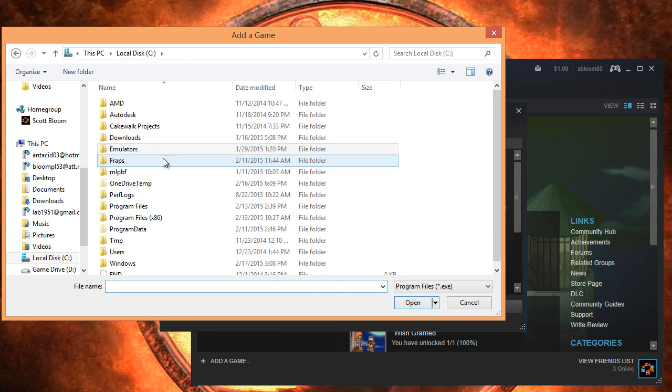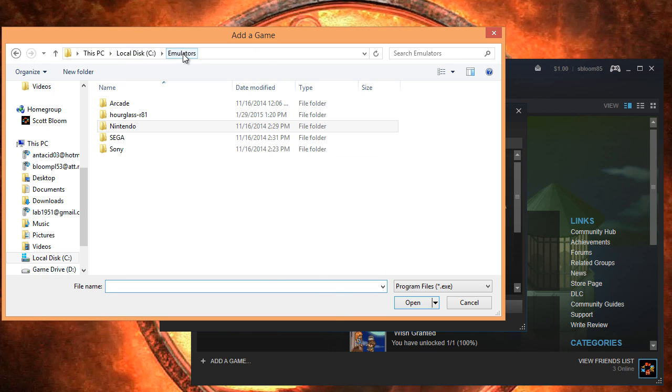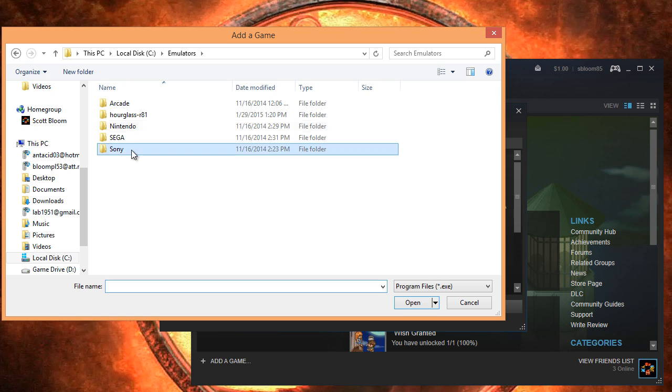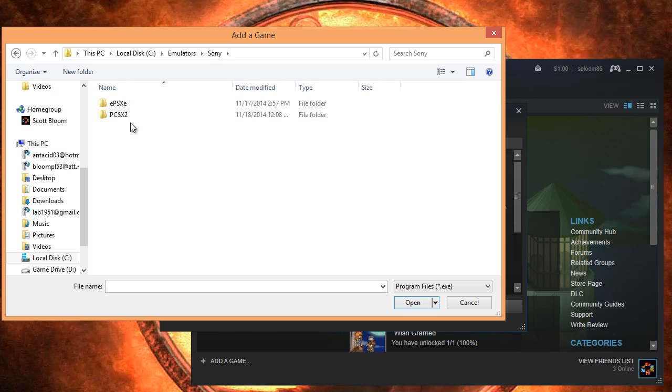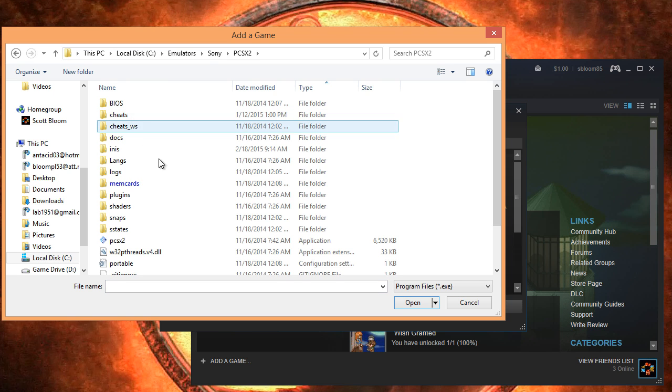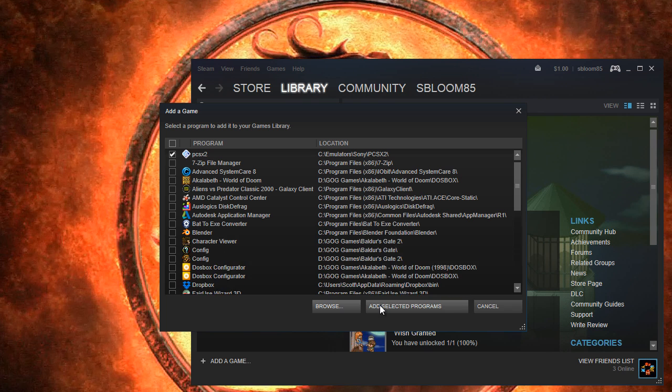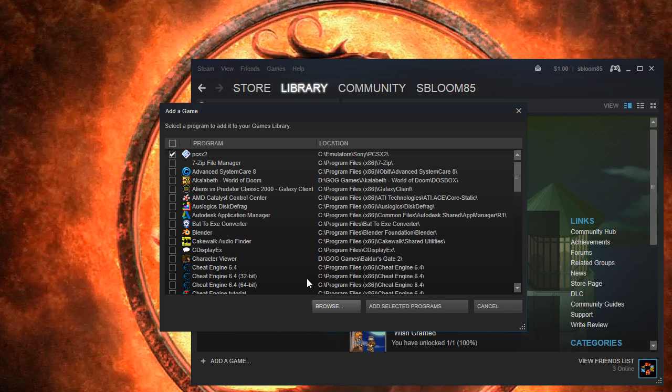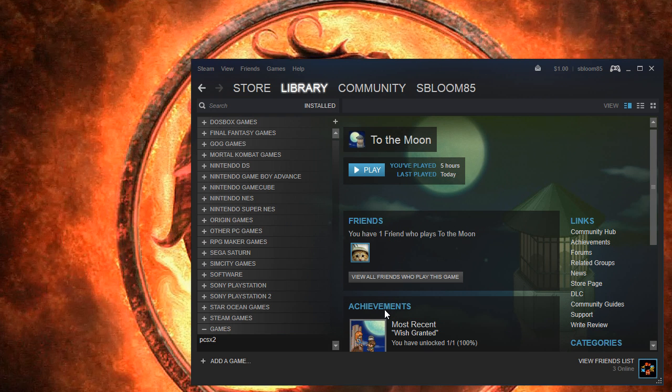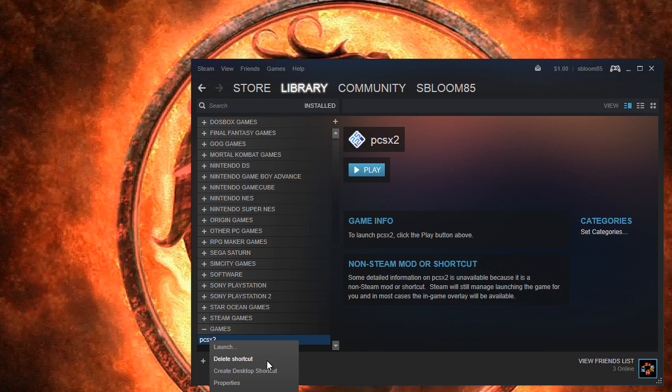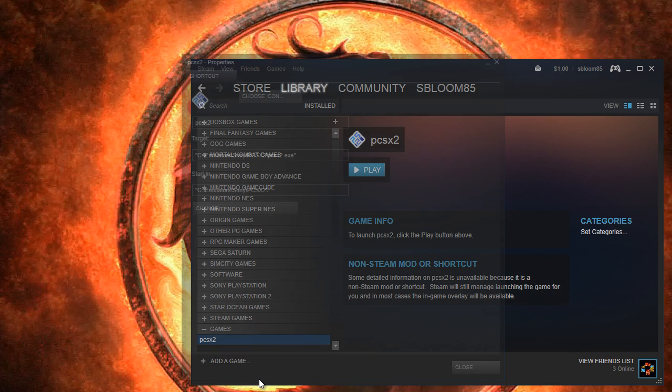Browse to your PCSX2 folder. Put in PCSX2. Add. Okay. And properties.